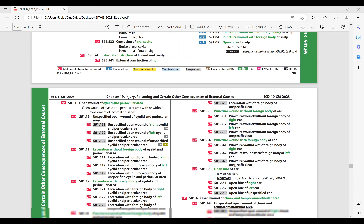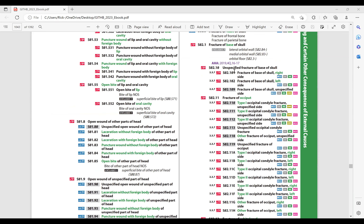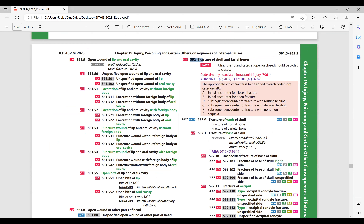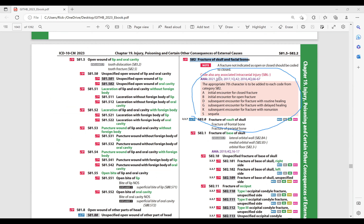When we get to the fractures — skull fractures code category — the same types of things apply. Pay special attention to this. You don't even have to memorize all these; they're all in the book. What you do need to memorize: anytime it says 'check forth.' And they get more involved when we talk about laterality.